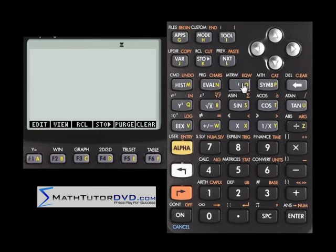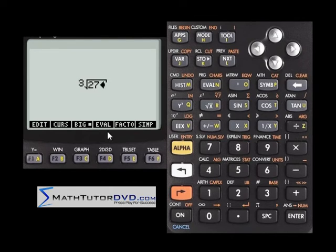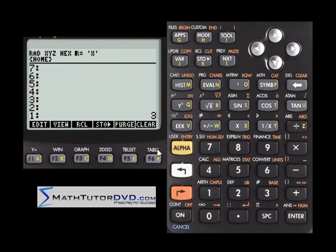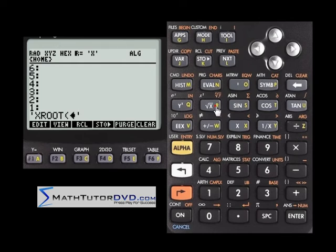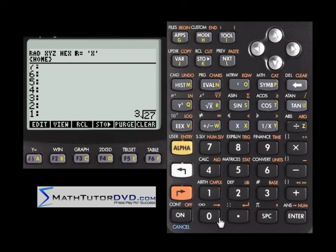The easiest way to use algebraic mode is to go into the equation writer. For the cubed root of 27, type 3, then use the nth root function, type 27 — it looks exactly like the expression in a textbook. You can also use temporary algebraic mode by hitting the dedicated button, then the nth root function. The first number you type is which root you're taking, so for the third root of 27, type 3 and 27, hit enter, and evaluate.